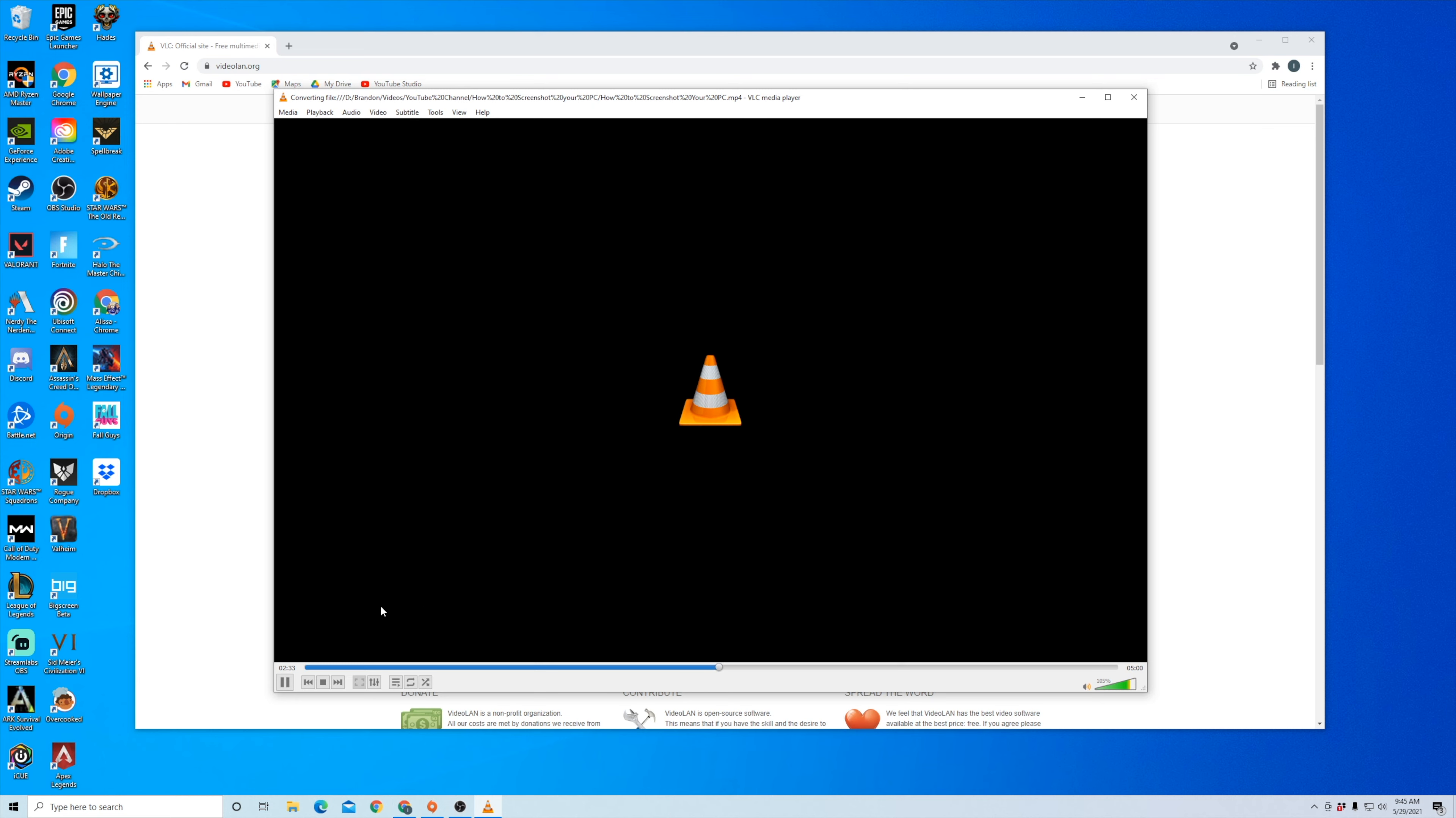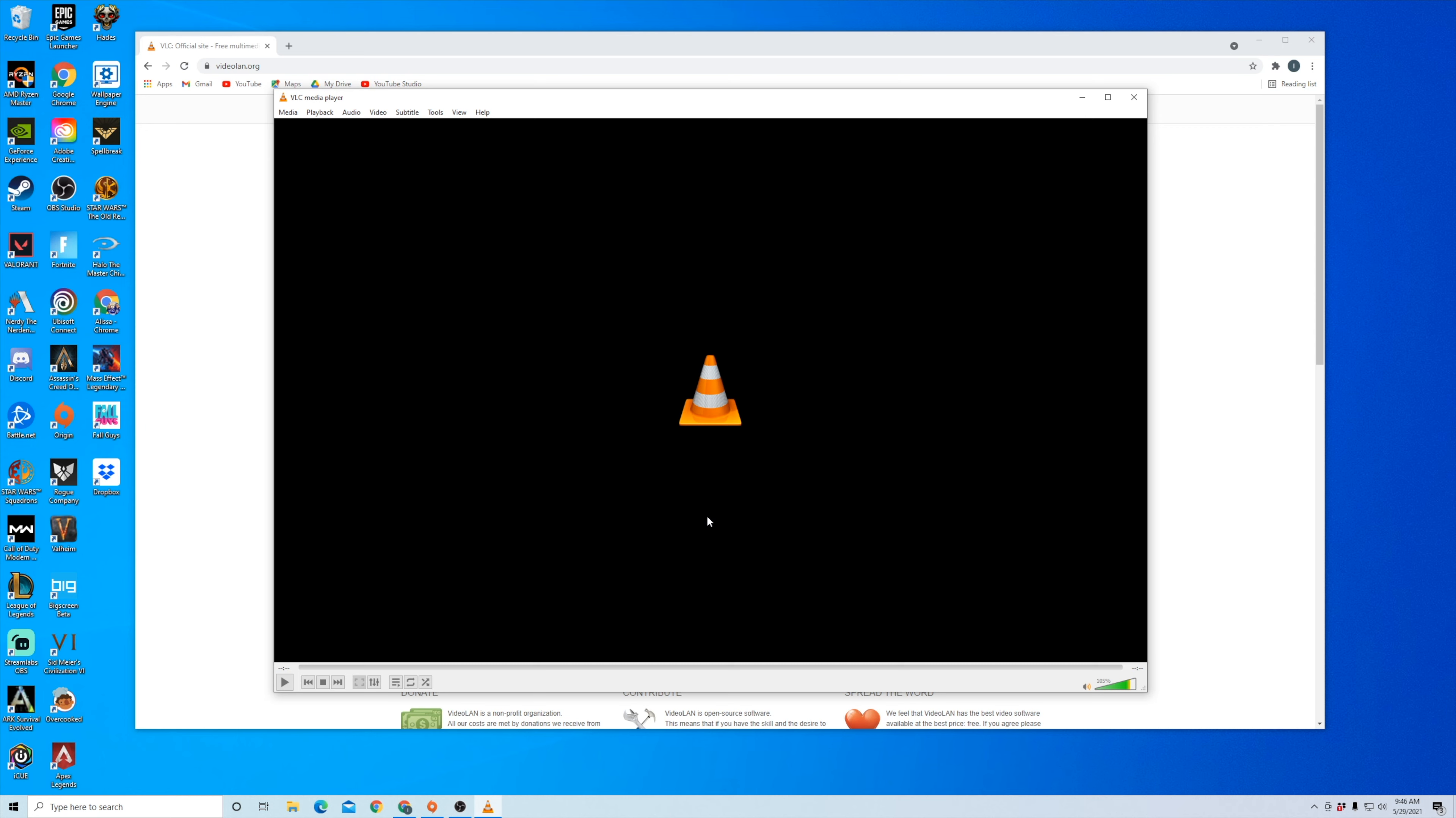And then in VLC, you can see here, it's a progress bar of converting that video file into an MP3 format. Now that that's done, it's going to be in that saved folder that you saved. So that's a quick and easy way using VLC to convert a video file into MP3.